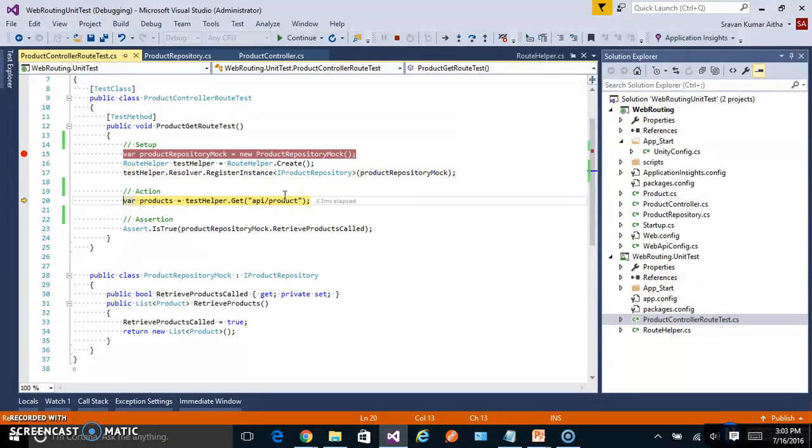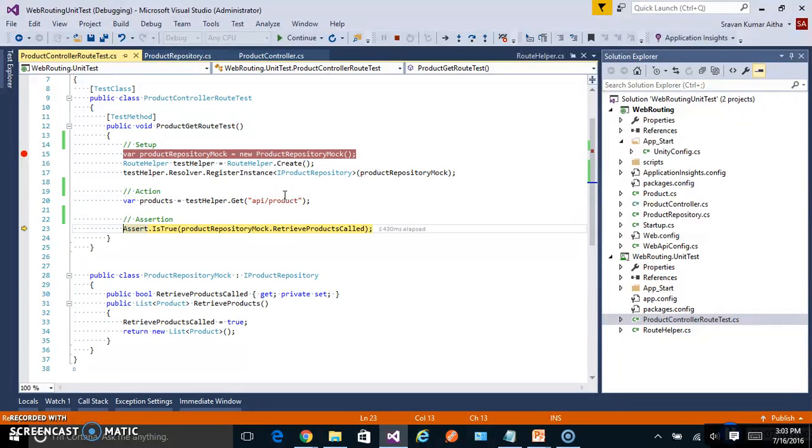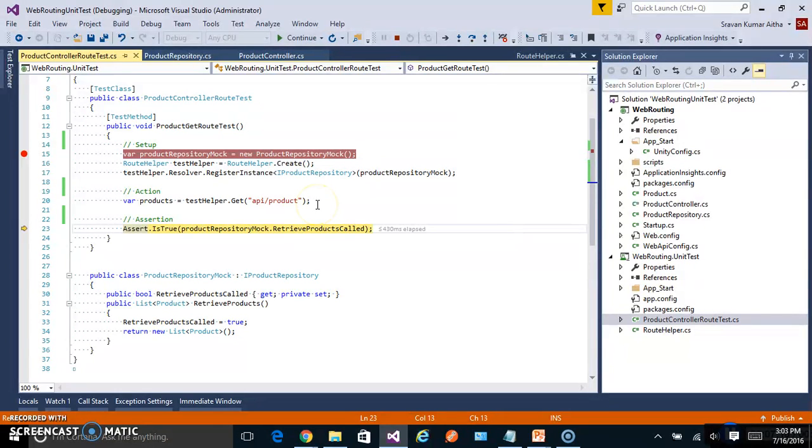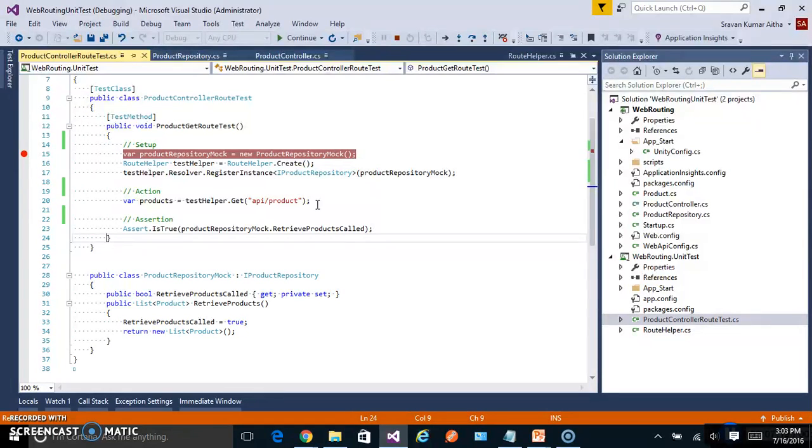So when you perform the get action if you check this property it is called and it is true. So that's why our unit test succeeded.